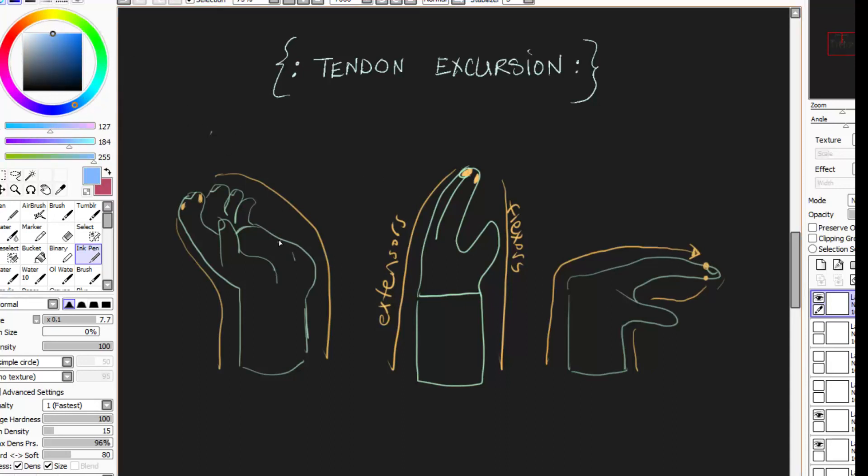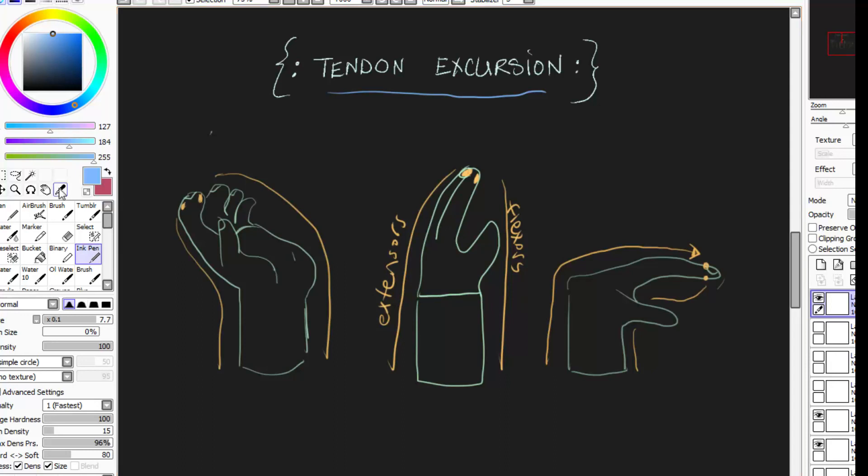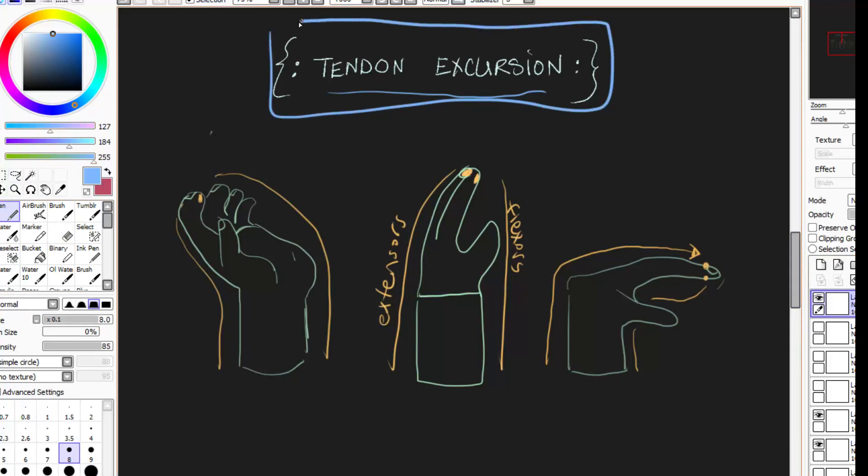So this is kind of basic biomechanics, but tendons are really important for hand therapy, because it allows us to have active range of motion. And so if we don't really get this topic well understood, it's kind of not good. So there we have it. Tendon excursion. Let me know if you guys have any questions. Send me a message. Again, my name is Judy, and I'm just having fun with hand therapy.